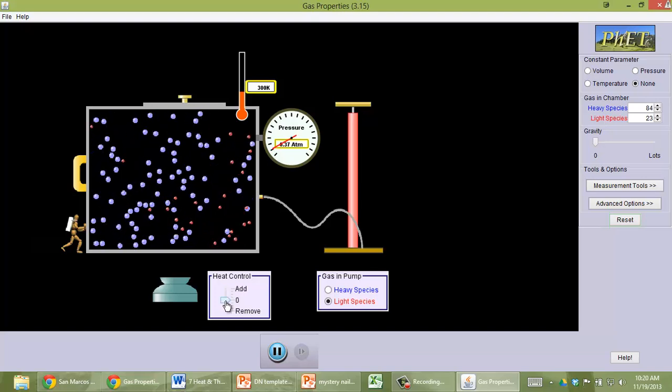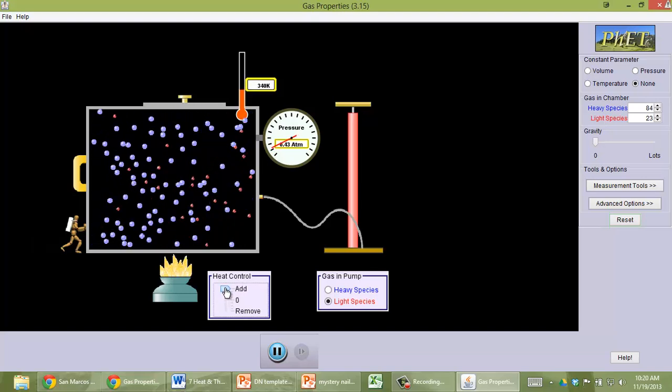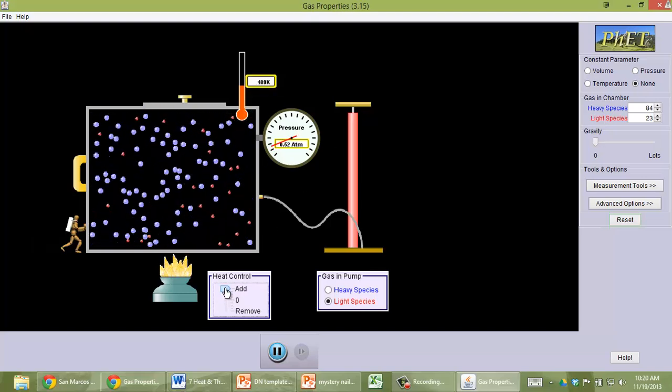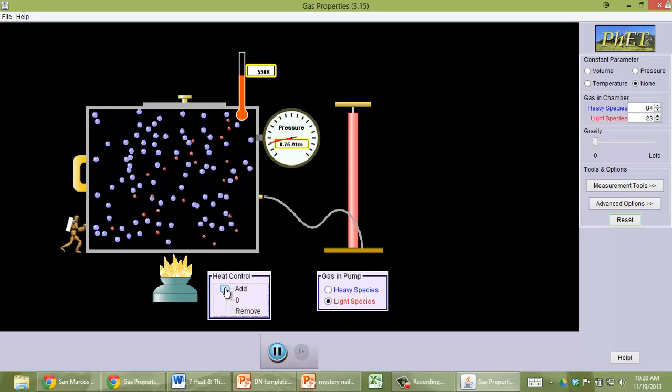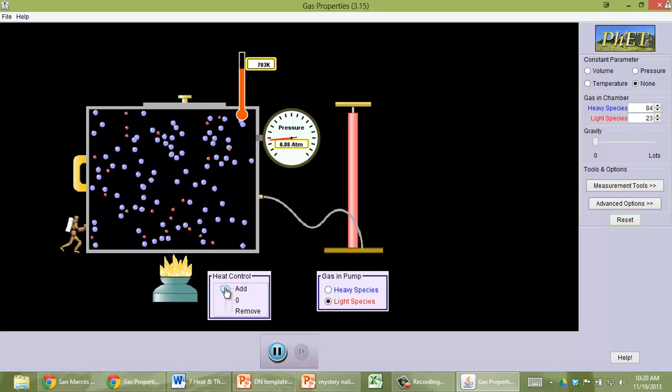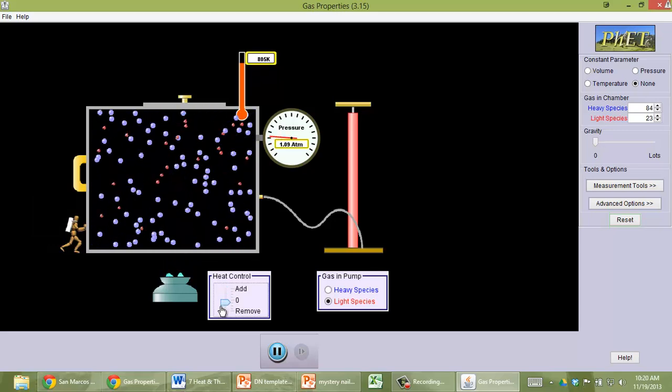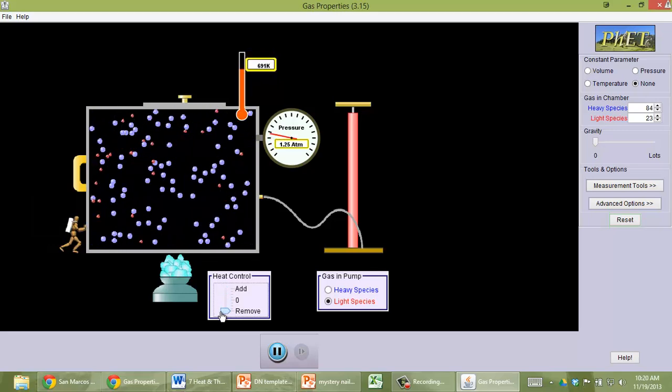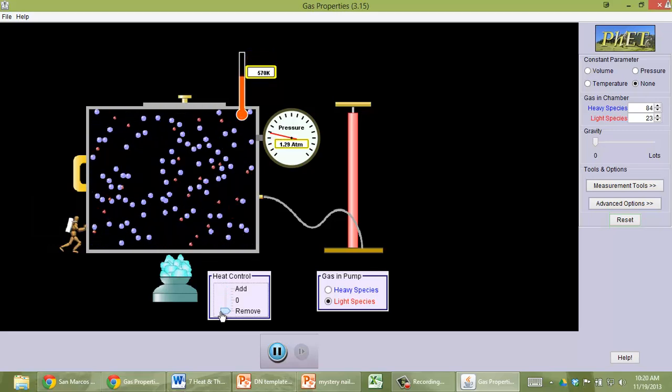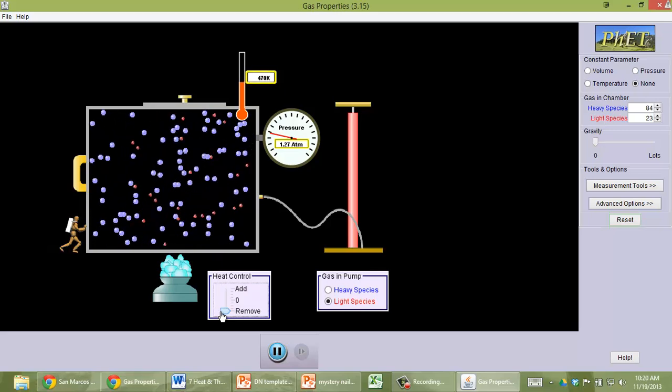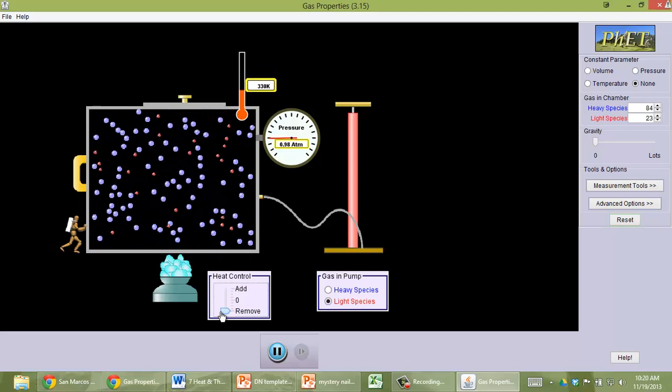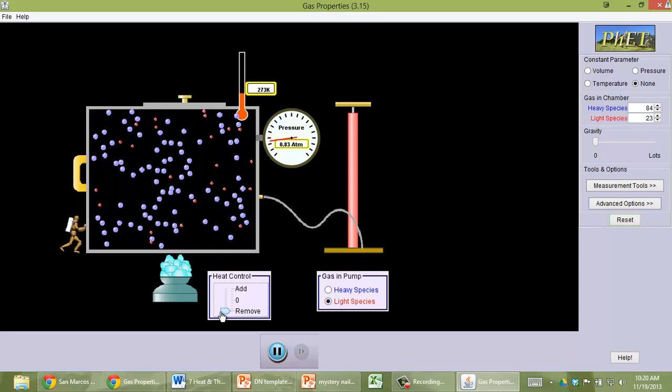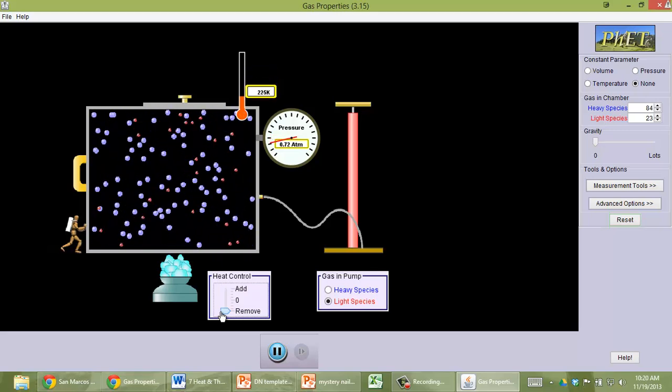You can add heat and see the effect on the gas molecules. You can also remove heat as the heat goes from the water molecules into melting the ice. What are some other things you can do?